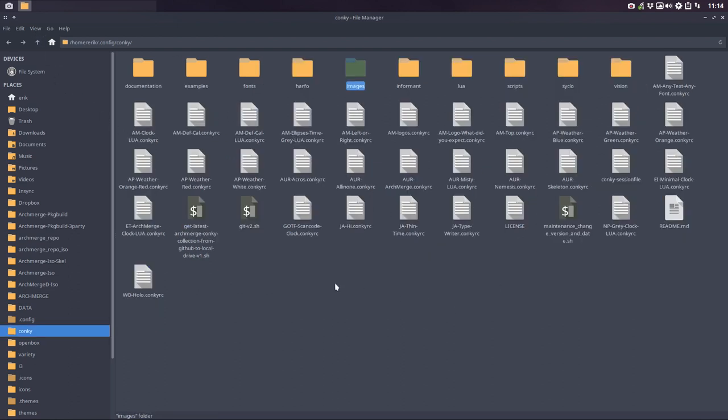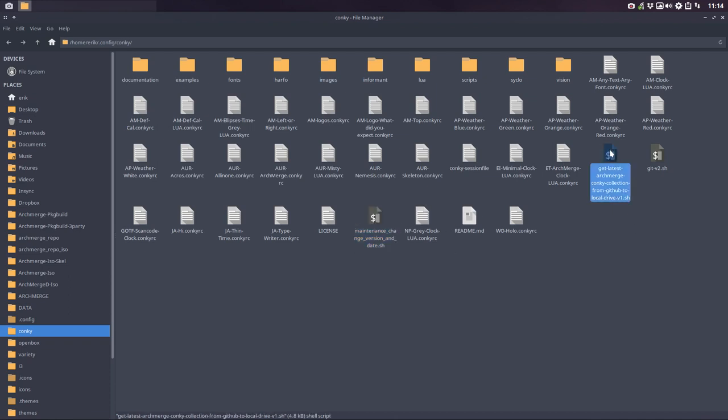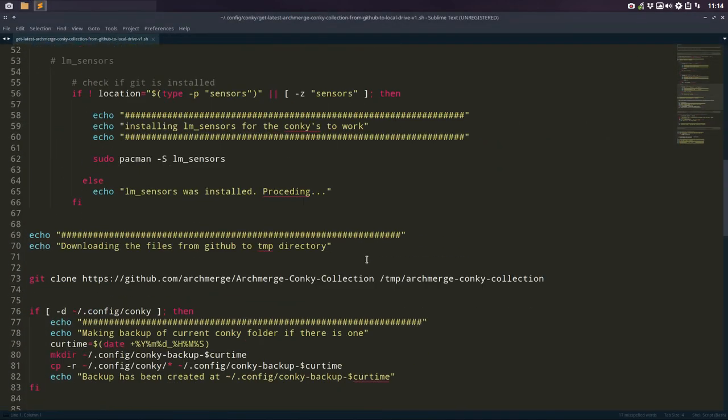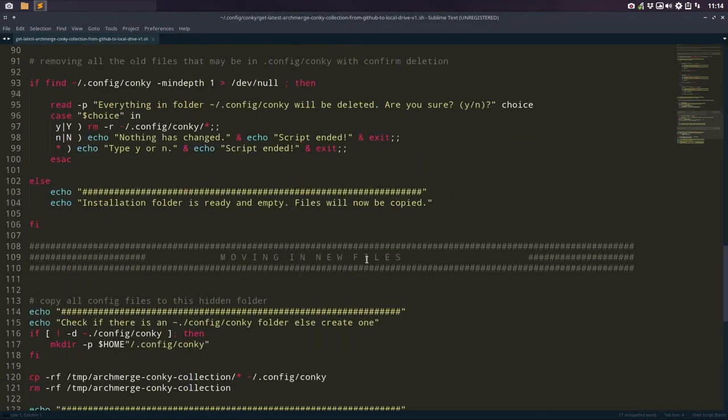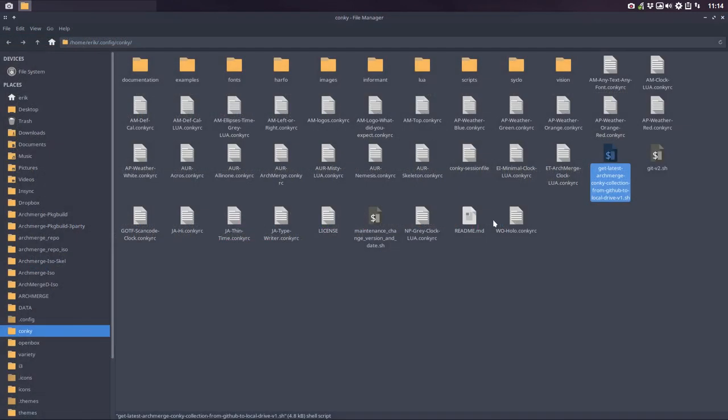So what you do then? Well, you go to maintenance - sorry, not maintenance, that's the only script you don't go to. You go to 'Get latest Arch Merge conky collection from GitHub to local drive.' I couldn't make it any longer and any more obvious. So you get the latest one from the GitHub to your system. That's what this does. In another tutorial we could go into what all this is. That's something else, but it just works - that's the main thing.